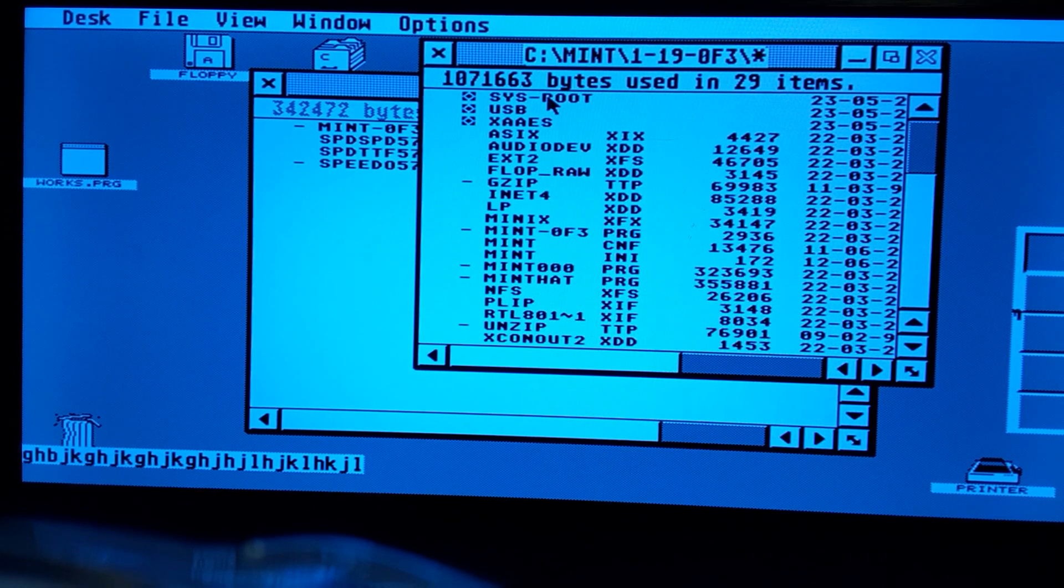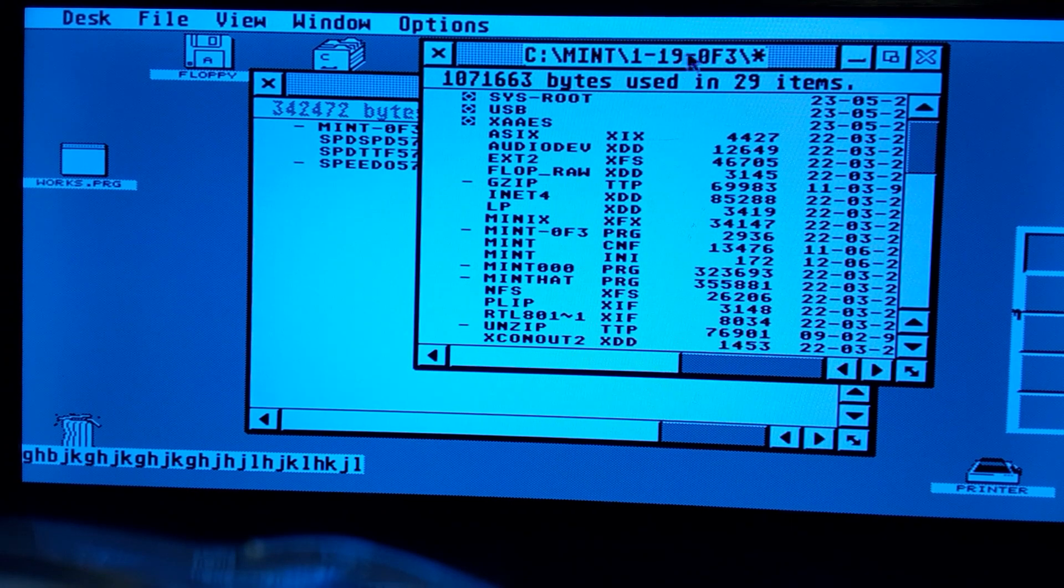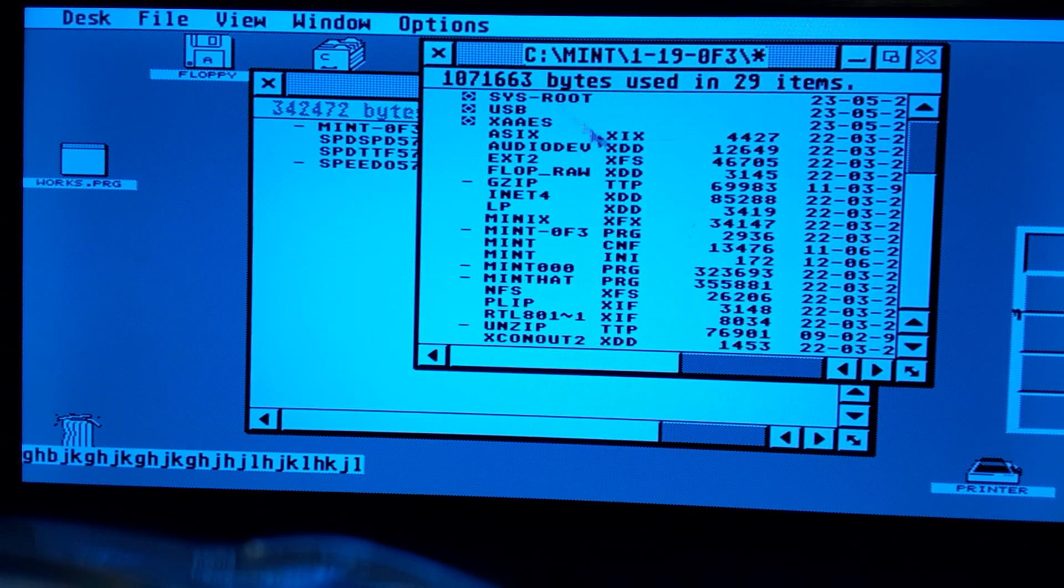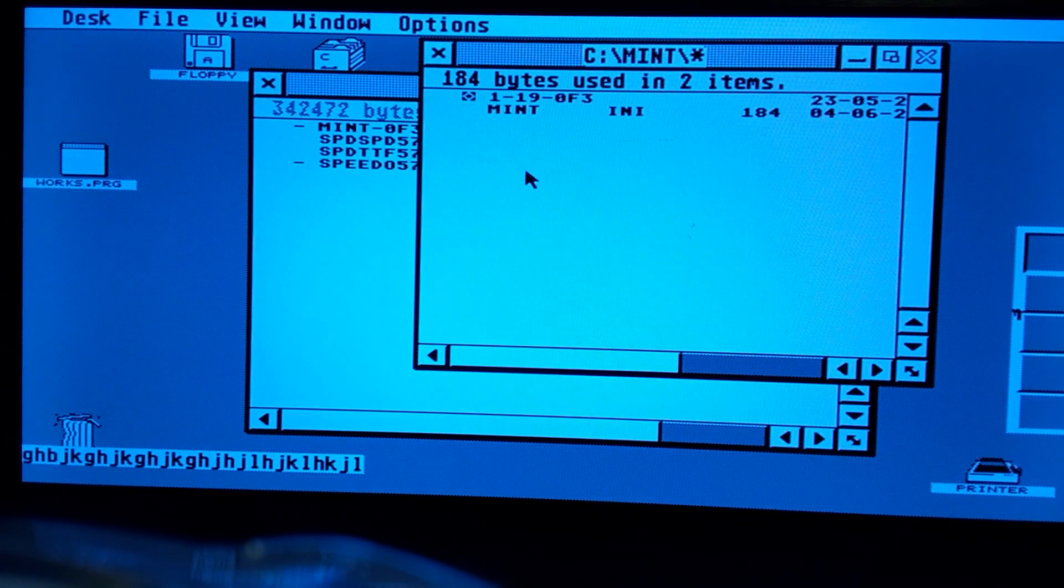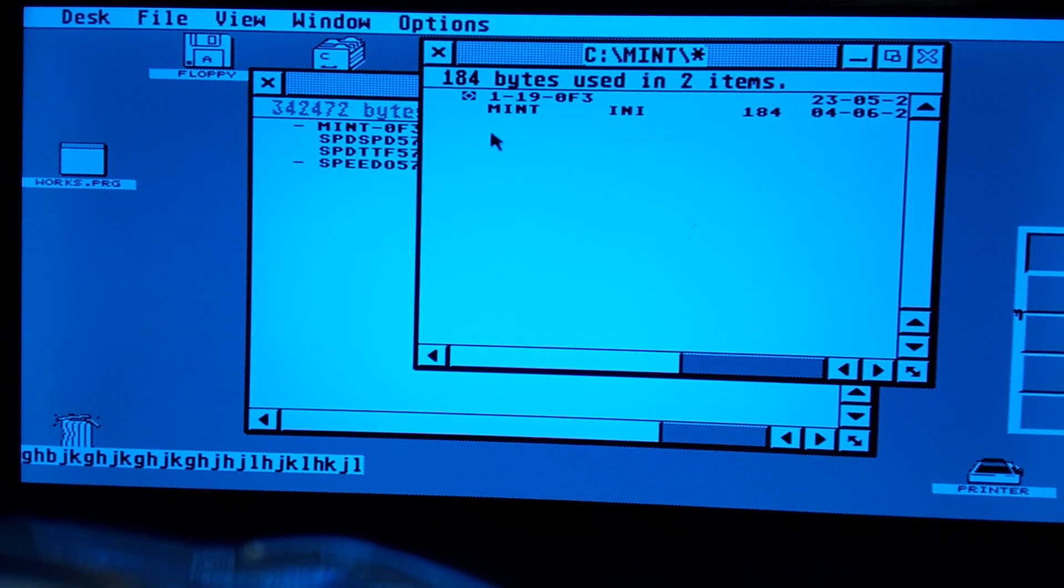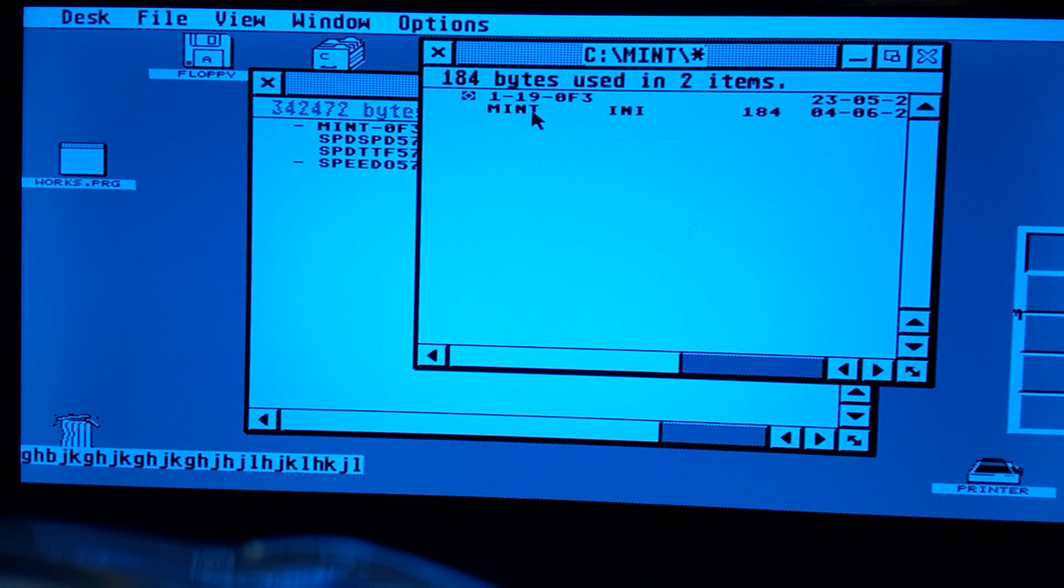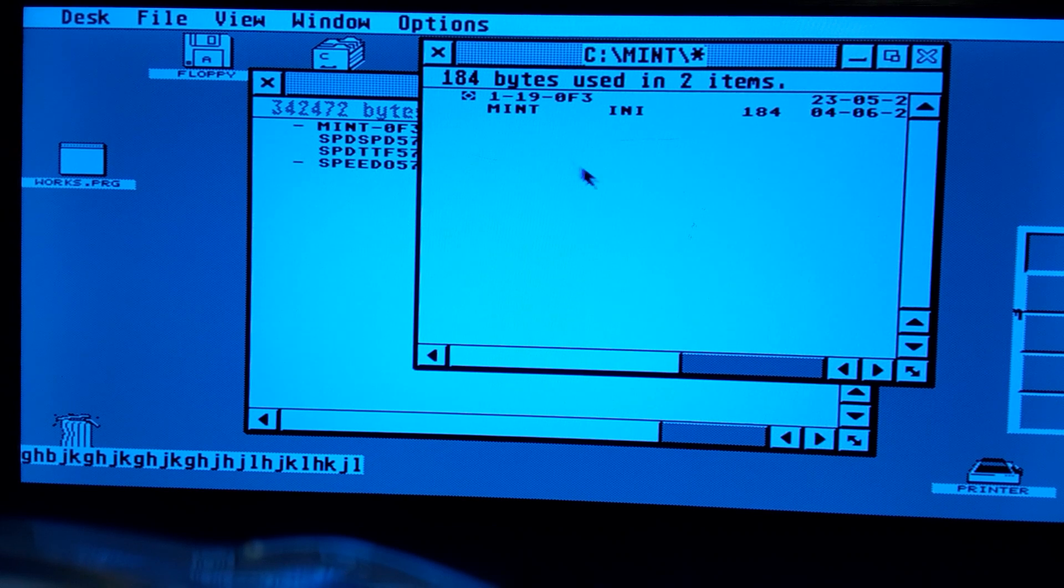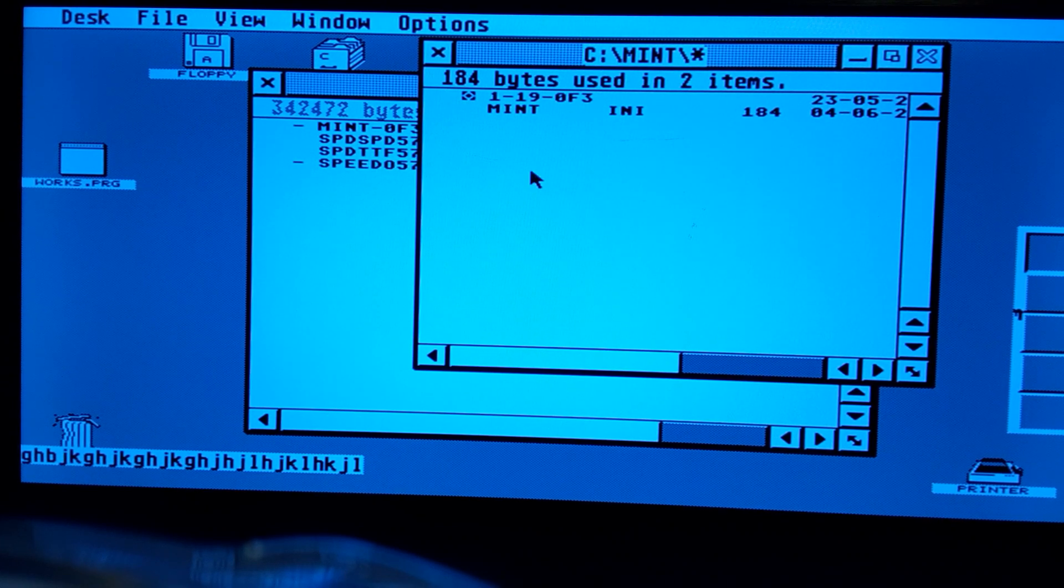So if I move this directory, one point one one dash one nine, if I move the whole contents of that over to the mint directory that works, but then the mint CNF and the XAES, it just doesn't work properly.